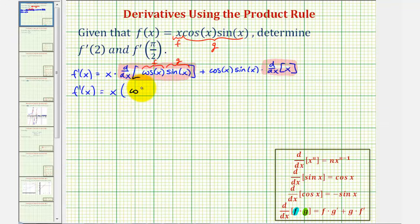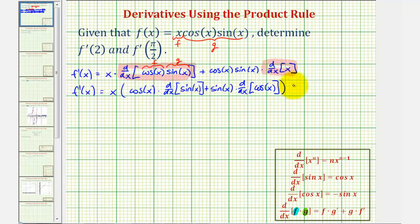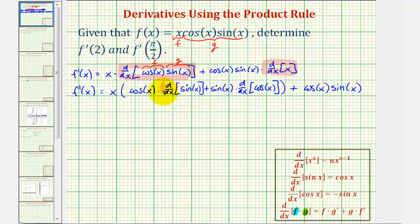We'll have the first function, cosine x, times the derivative of the second function, which is sine x, plus the second function, sine x, times the derivative of the first function — the derivative of cosine x. And then we still have plus cosine x times sine x, times the derivative of x, which equals one, so we just have cosine x times sine x. Now we'll find these derivatives and simplify.